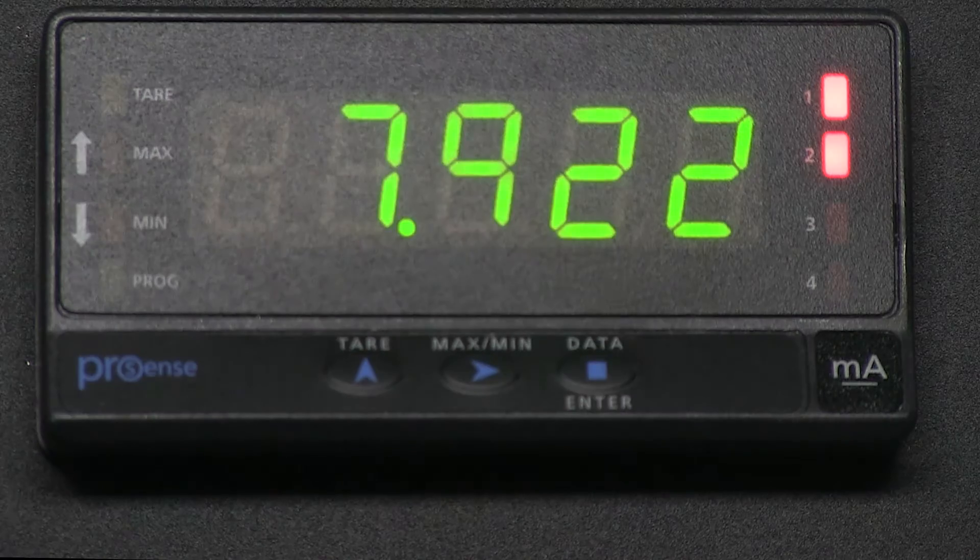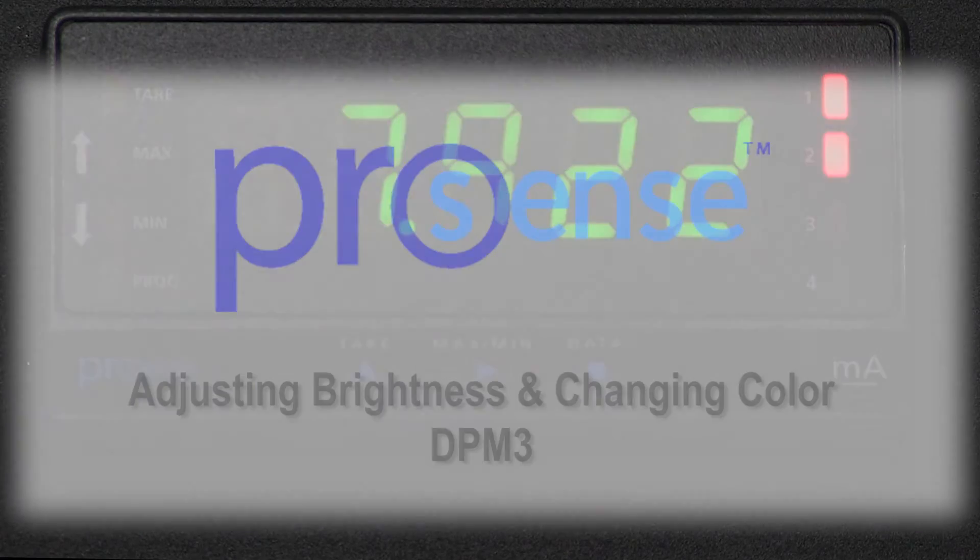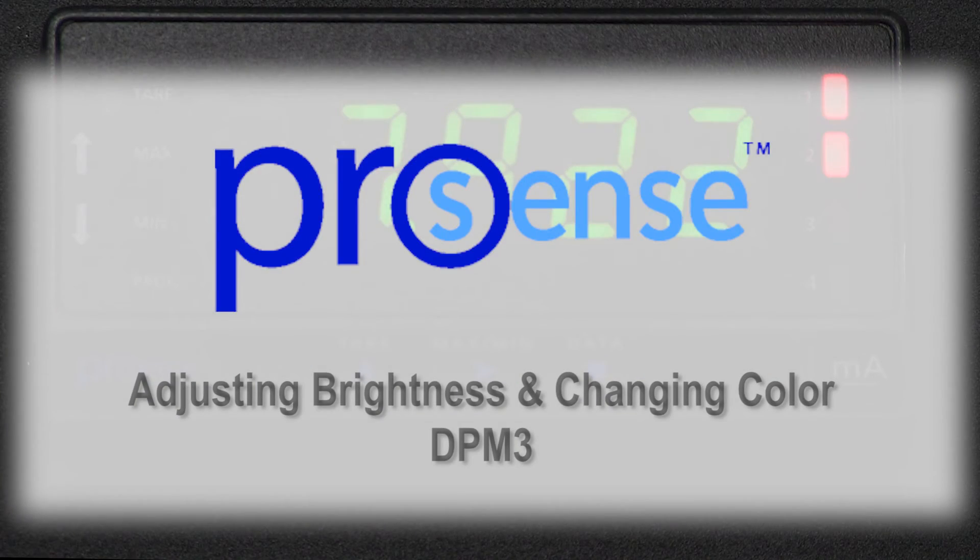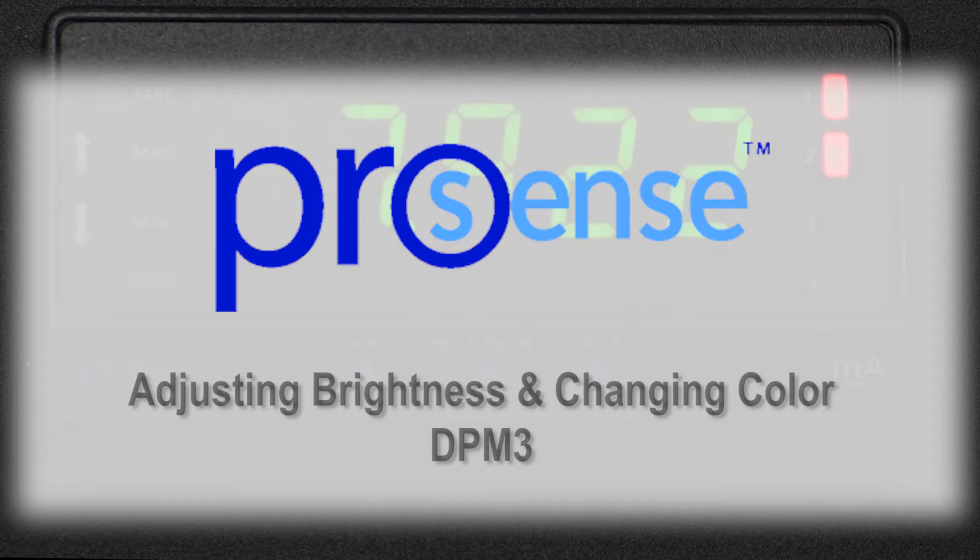In this how-to video we will cover the basics of changing the colors and brightness on a ProSense digital panel meter.